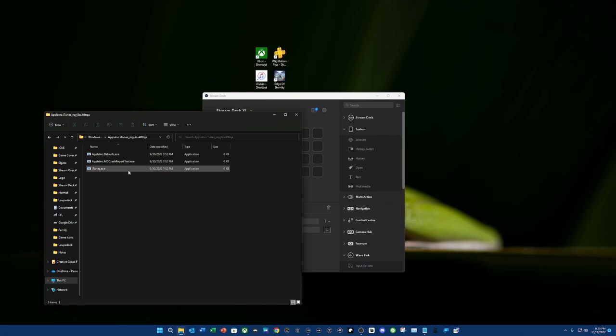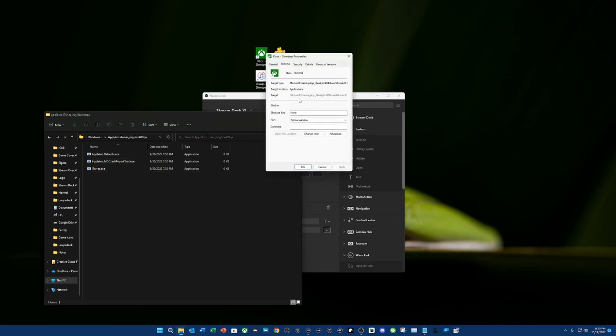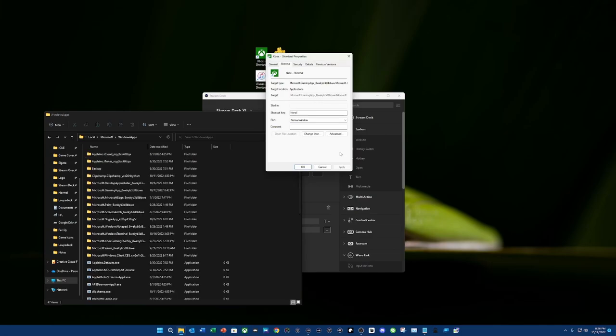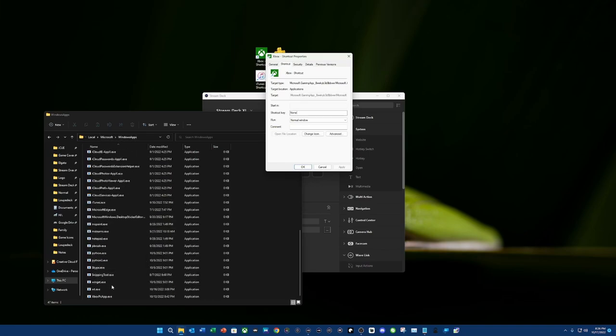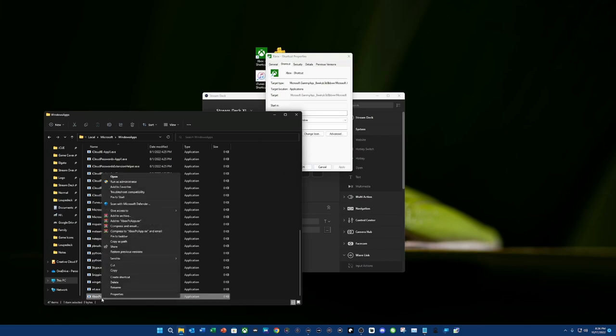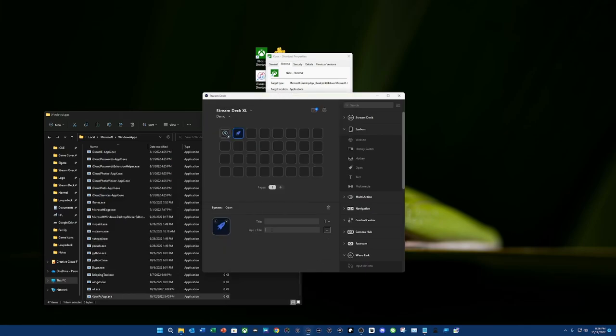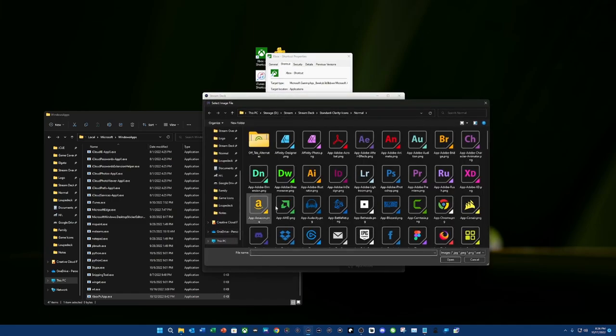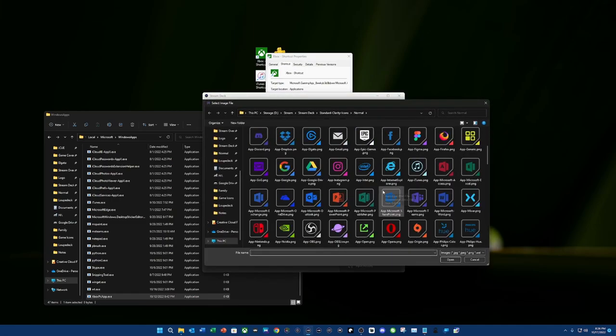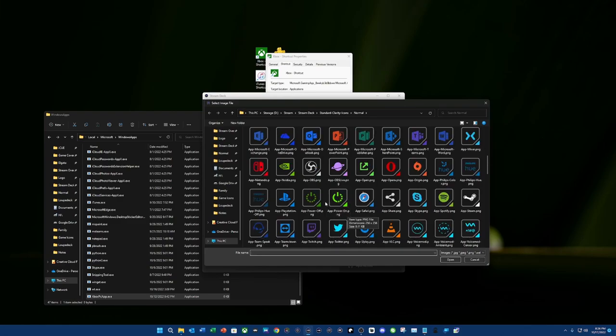So, the next one is going to actually be Xbox. So, if we come here, it tells us Microsoft gaming app and then some weird, crazy folder. Well, now that we've seen the weird, crazy folder, we're still going to actually be in Microsoft and Windows apps. So, from here, we're going to actually scroll down and it's going to say Xbox PC app dot exe. So, the same thing. We're going to actually copy as path. We're going to paste this here. And then what we're going to do is set up our icon. And we're going to choose the Xbox logo.